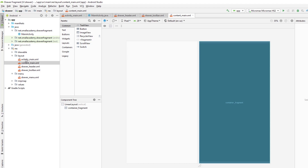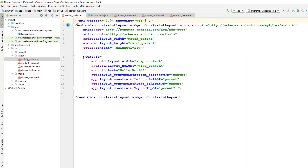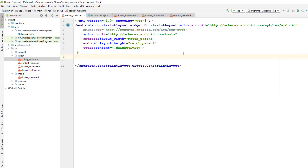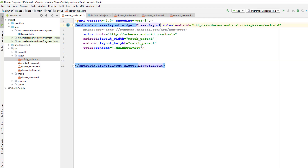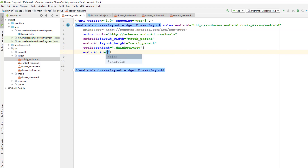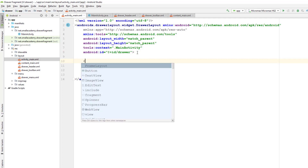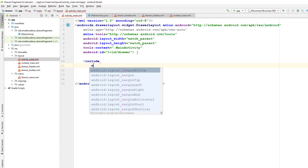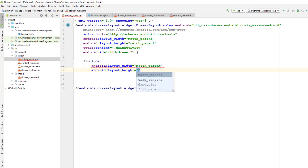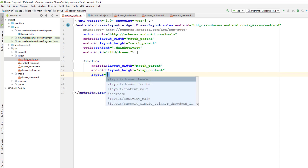Now I can go back to activity_main and make a few changes. I need to replace the ConstraintLayout with a DrawerLayout for the navigation drawer. I'll add the DrawerLayout and give it an ID so I can use it later in the program. Inside it, I'll include draw_toolbar and content_main using include tags.